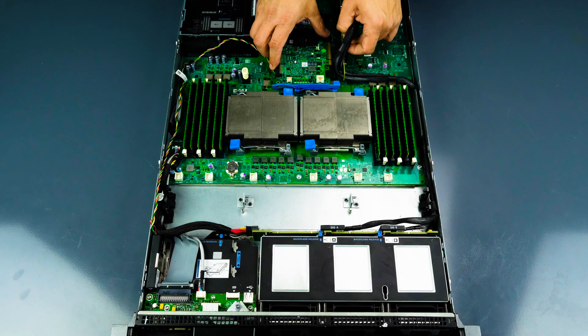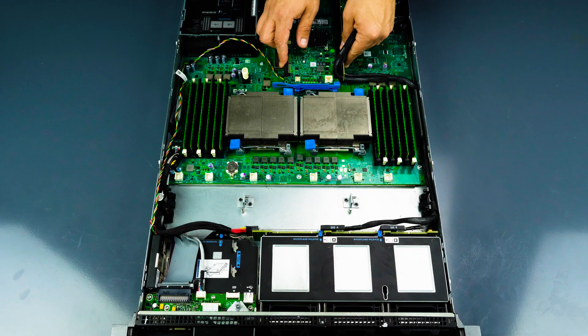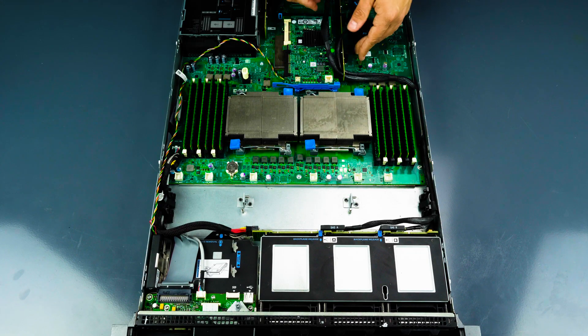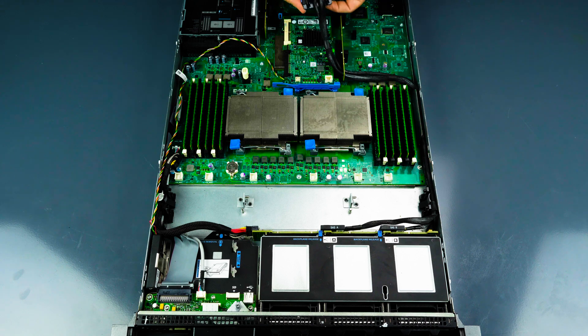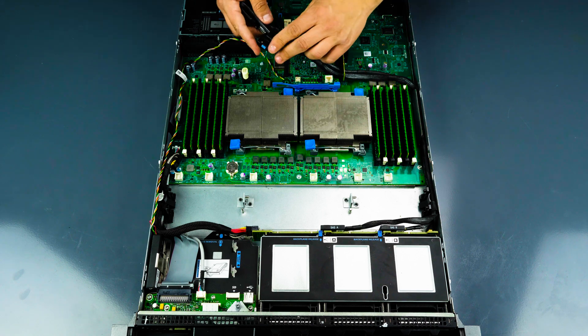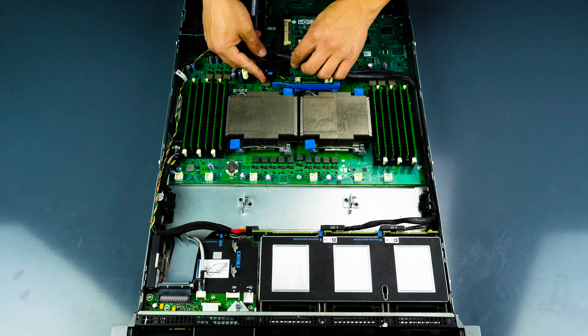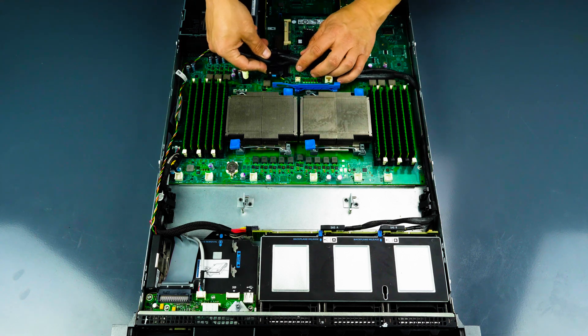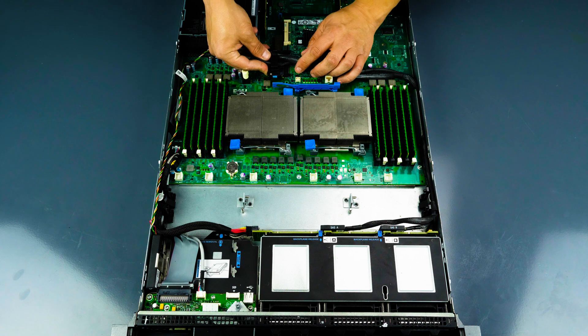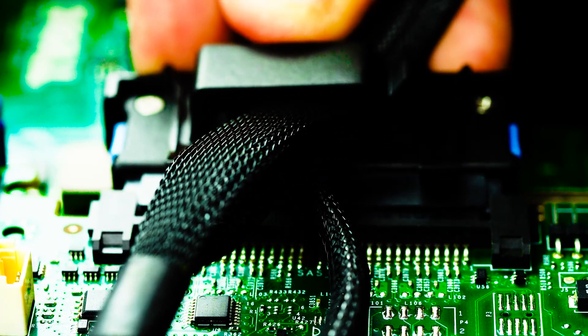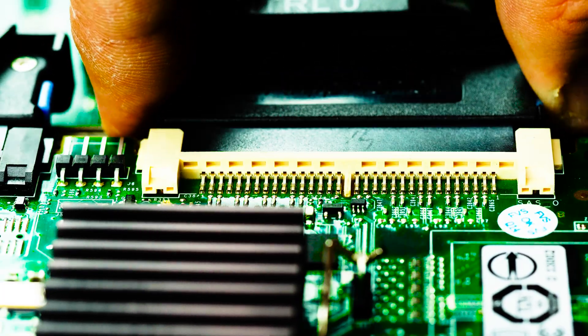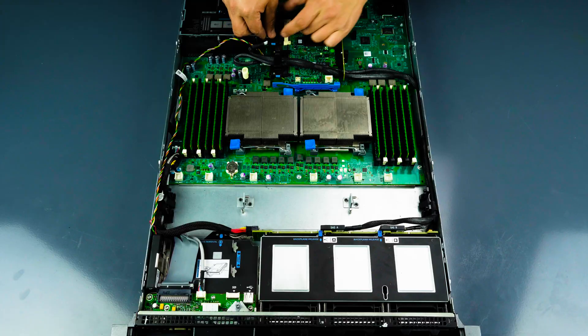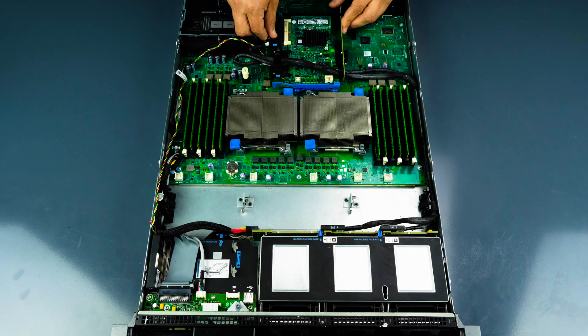Now you can connect the card. Next, connect the SAS connections into the respective connectors, A to A and B to B. Also connect the battery cable.